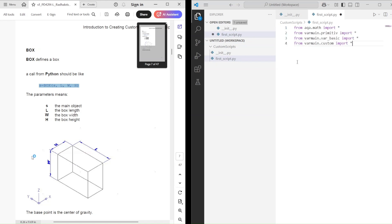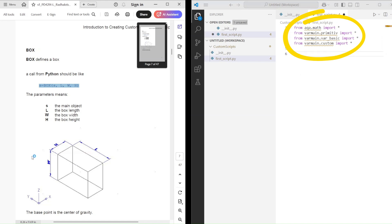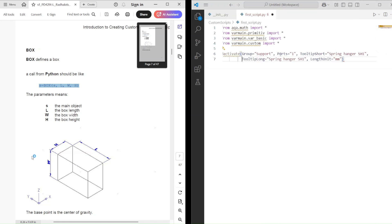Alright, let's start with our first script file. First, we need to import the standard Plant 3D modules. You'll find more details in the PDF book. But to be honest, I just copy them and move on.